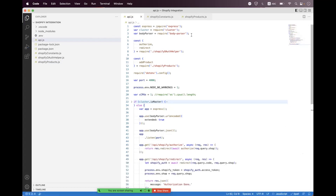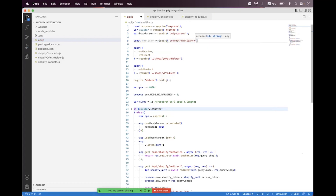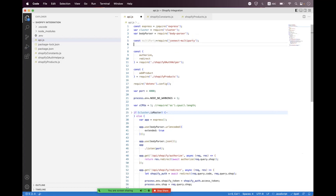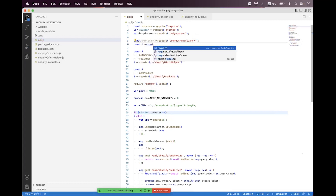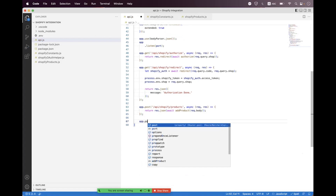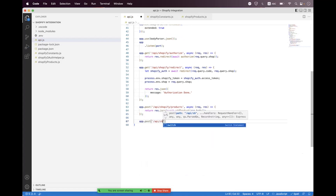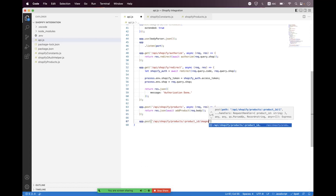Now we import connect-multiparty as 'multiparty' and also import the file reader as 'fs'. At the bottom, we create the endpoint: `app.post('/api/shopify/products/:productId/images')`.